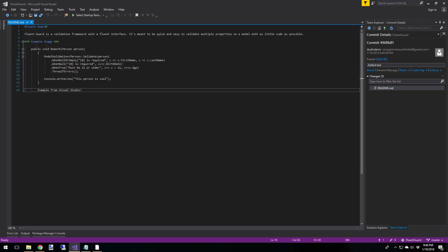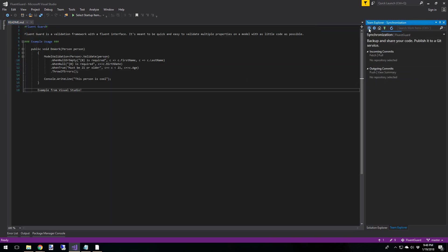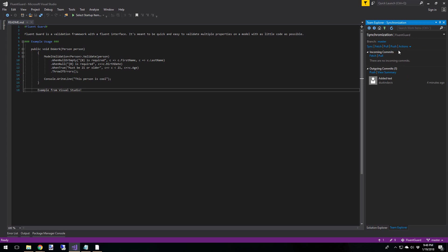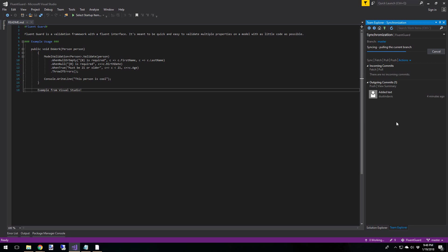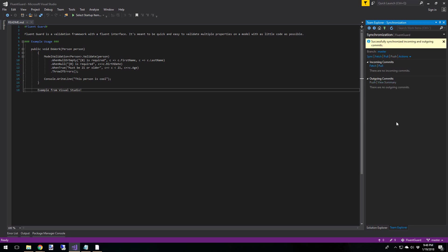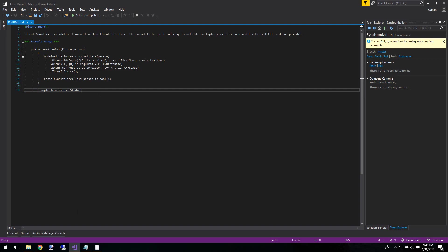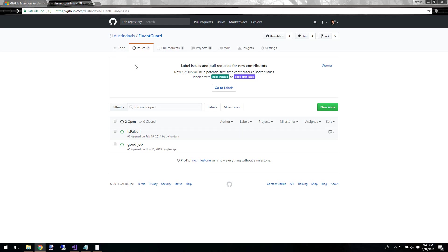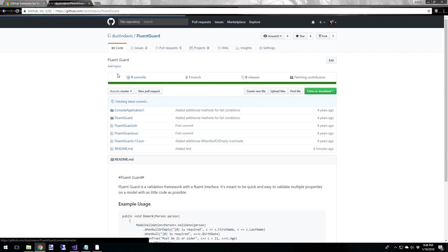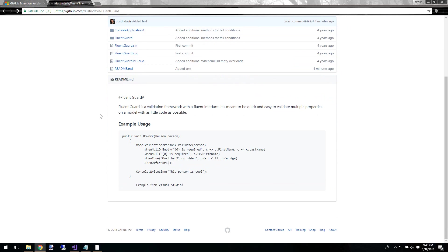Okay, everything looks good here. Let's head back. And up here, we've got some options. Sync, fetch, pull, and push. So let's go ahead and sync. So now our new text should be up in GitHub. So let's take a look at that. And there it is. Example from Visual Studio.